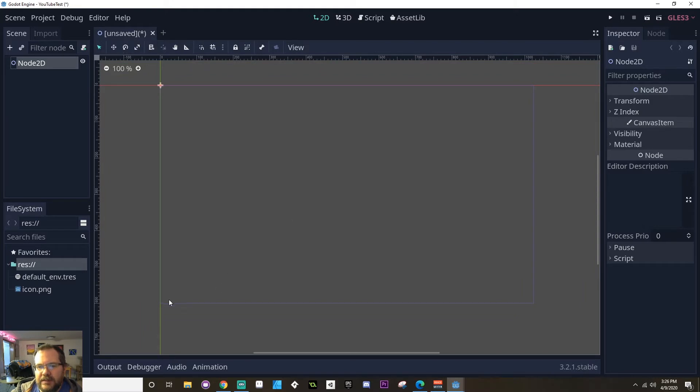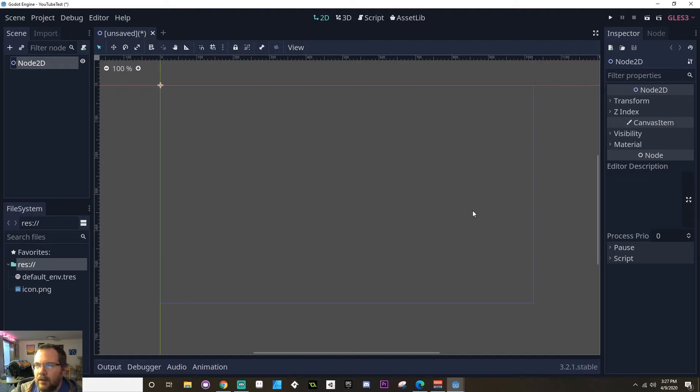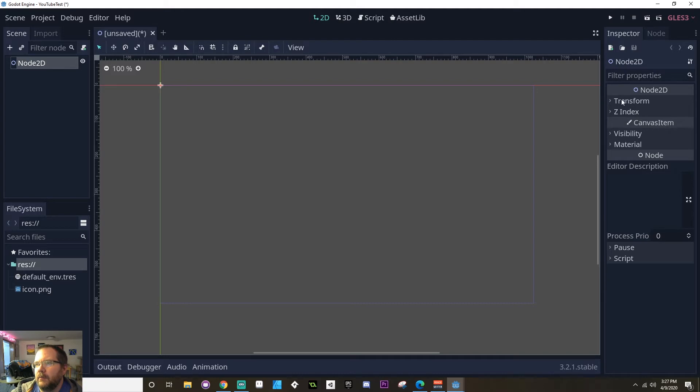One thing that you will notice is you have this kind of bluish purpley line. That's showing about where the display would be if you were to play the scene as it is. And over here in the inspector, you can see that there are properties that have been added to this node that we can manipulate.